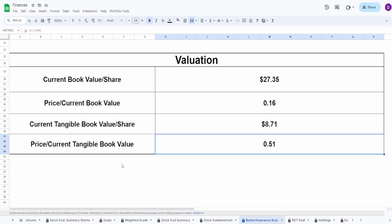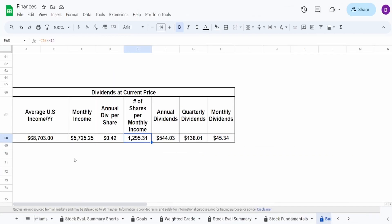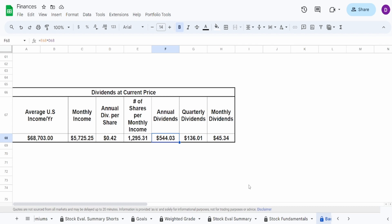With a 9.5% yield, putting in $5,725 nets you almost 1,300 shares, which increases your annual dividends by $544. Now again, they do pay out annually, so you're only getting this one time in June, but at the end of the day that's still a pretty big increase.